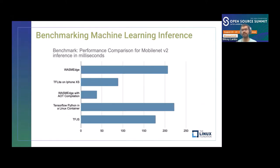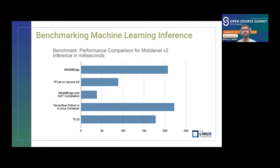We've benchmarked different environments for the popular MobileNet V2 model, comparing inference time across environments including WasmEdge, TFLite (popular for mobile devices), standard TensorFlow Python, and TensorFlow.js. The least amount of time was achieved with WasmEdge using ahead-of-time compilation. The inference time for WasmEdge was the least, making it one of the most high-performing runtimes, especially for edge use cases.